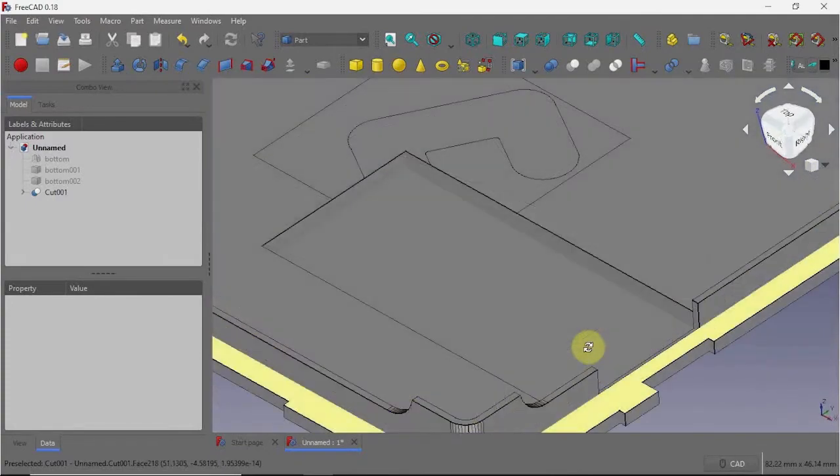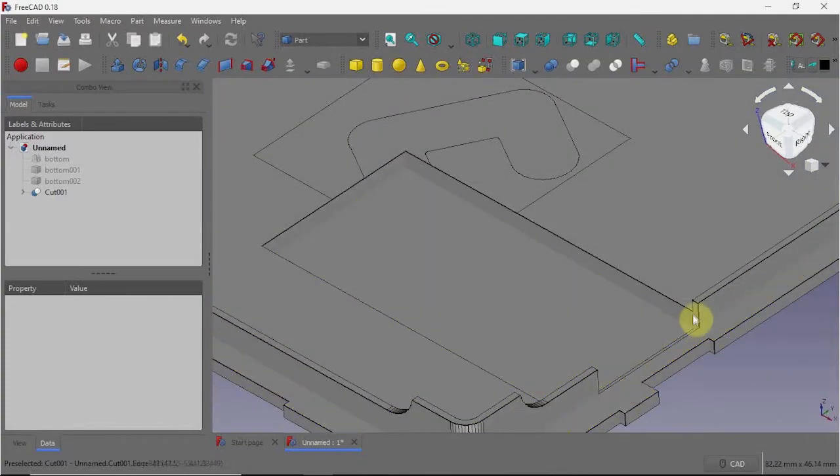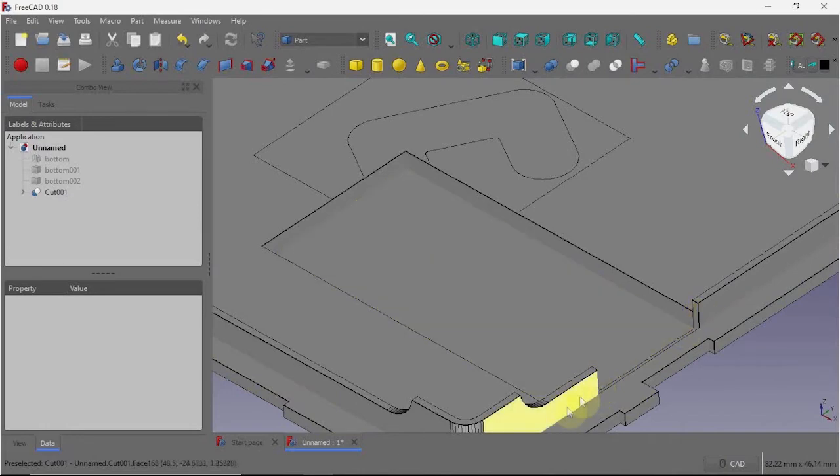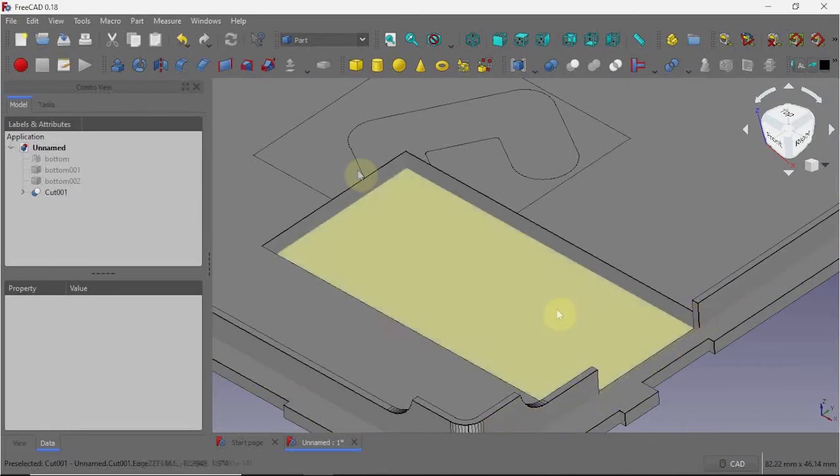And now I'll repeat that same process to add a little wall here so it looks a little more balanced.